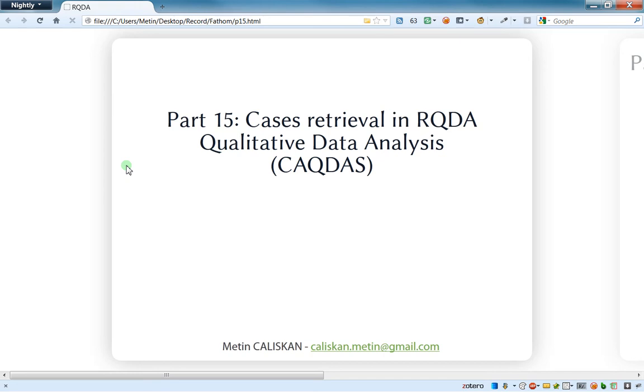Hello everybody, welcome to this video tutorial number 15 related to the software RQDA. We'll talk about how to do cases retrieval in RQDA.